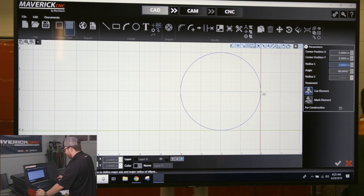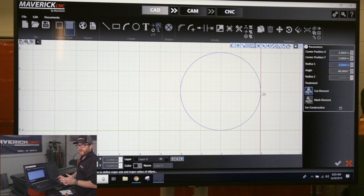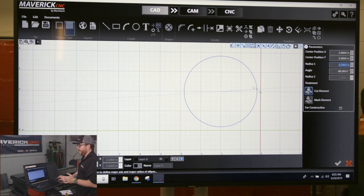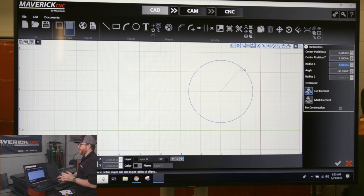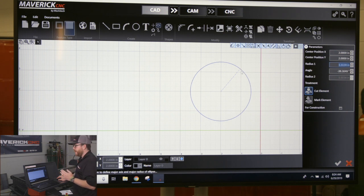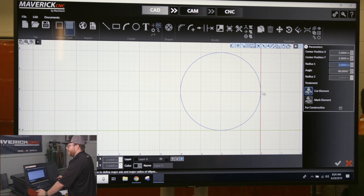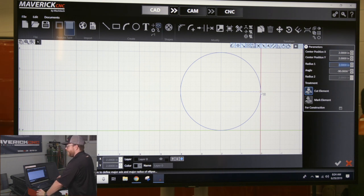The location of where that blue line is tells it the angle at which that oval is going to be sitting. So if I put this line right here at zero degrees or negative 90 degrees, you click once to accept that. I got about a two inch long oval. Click once.